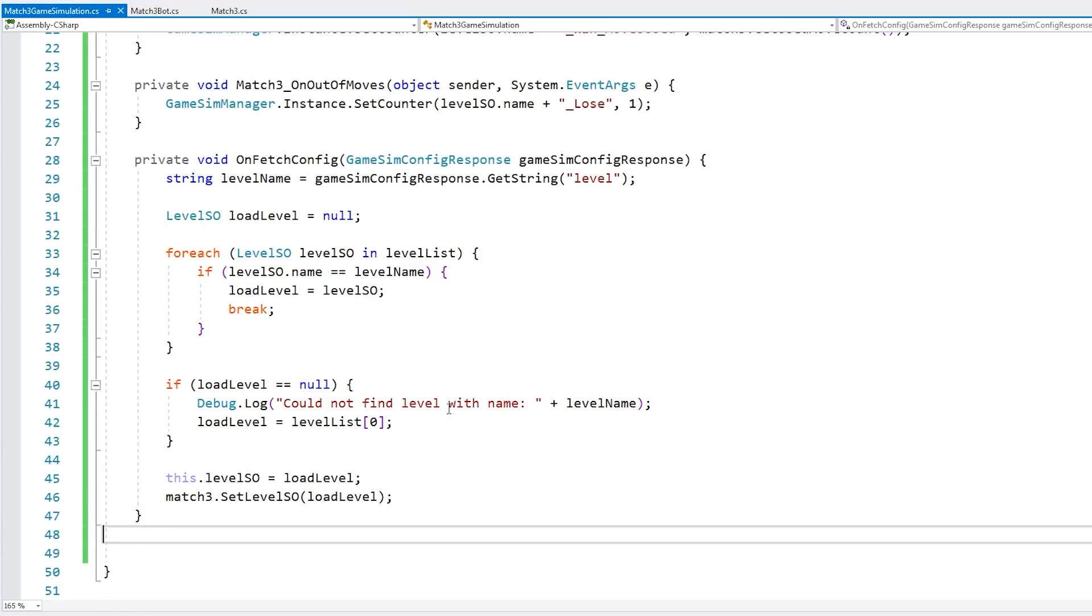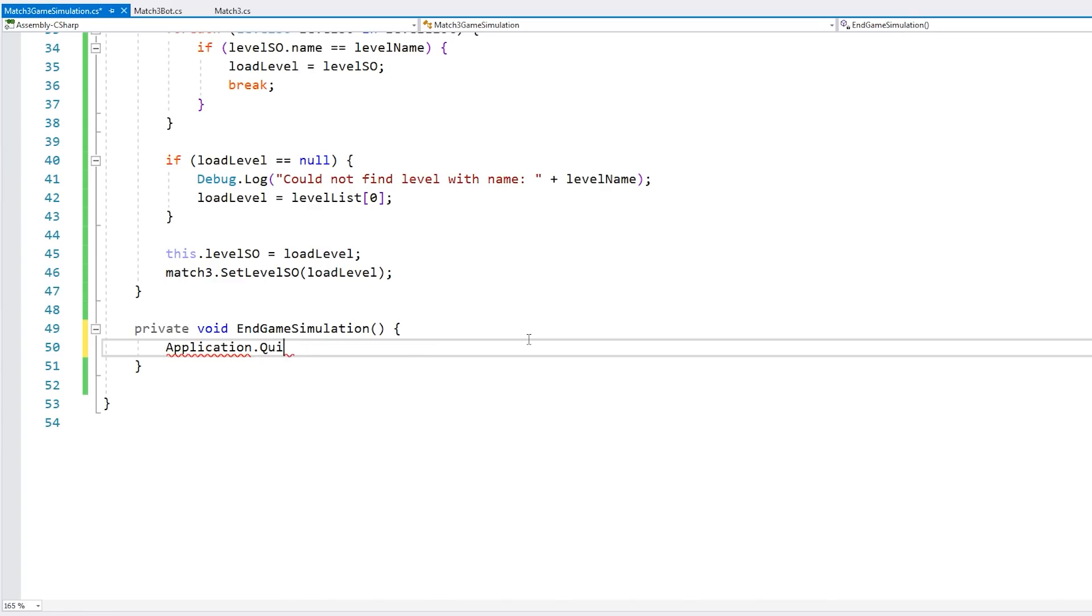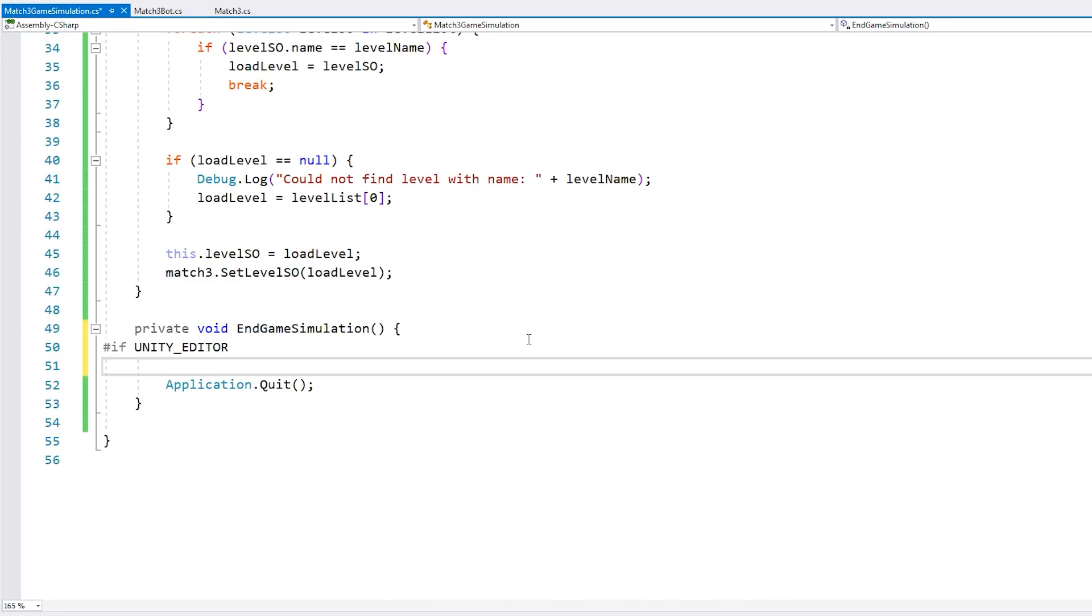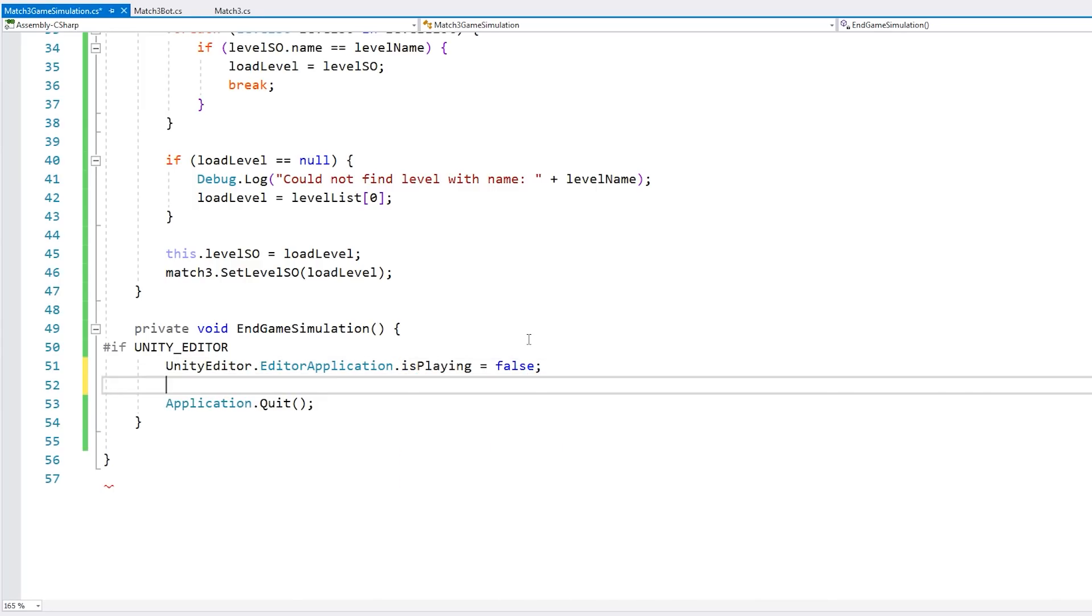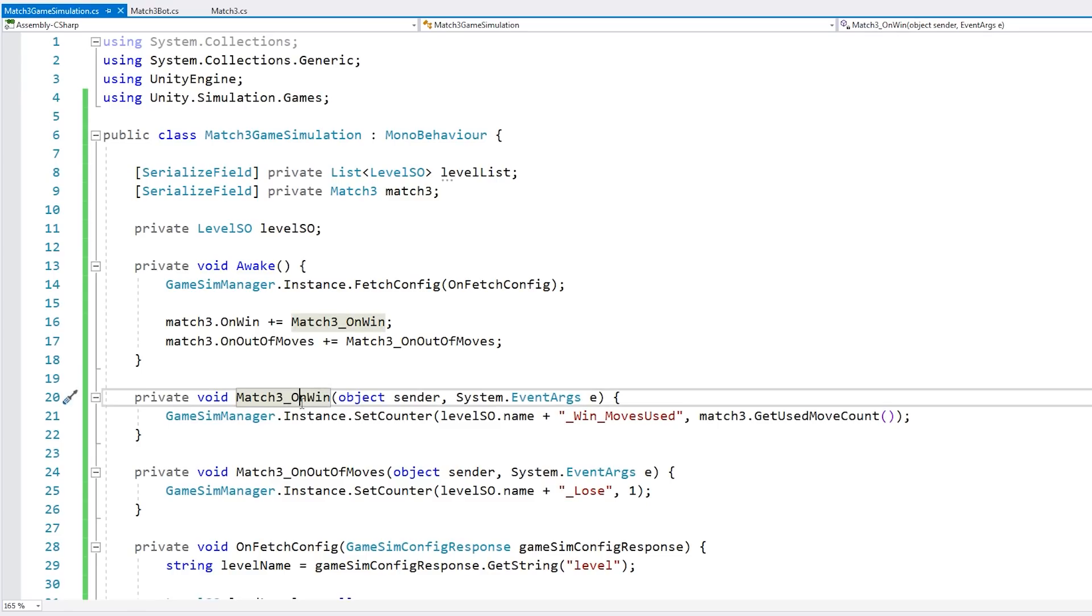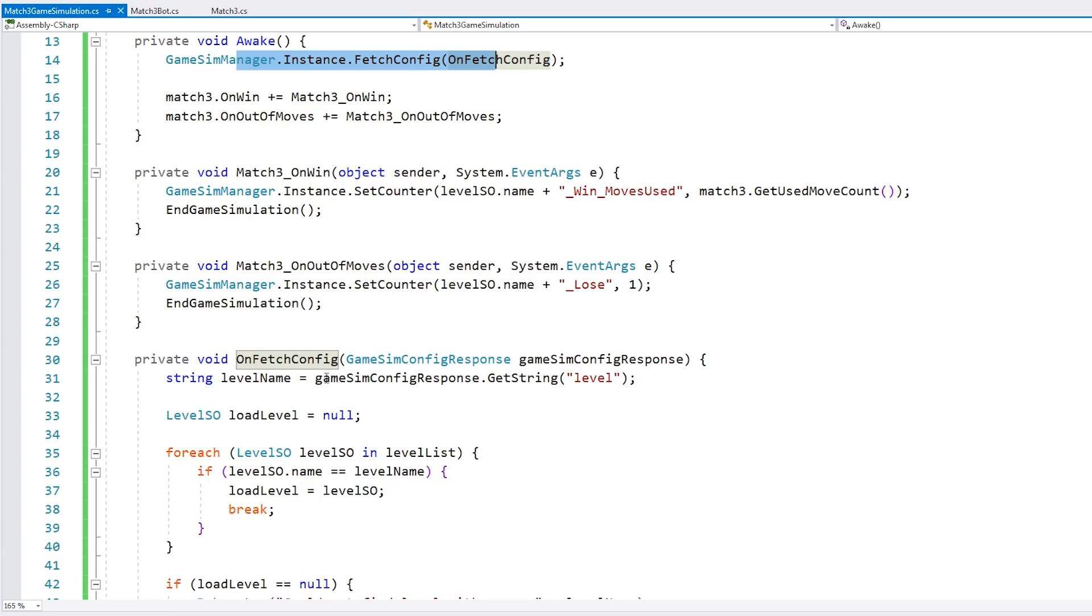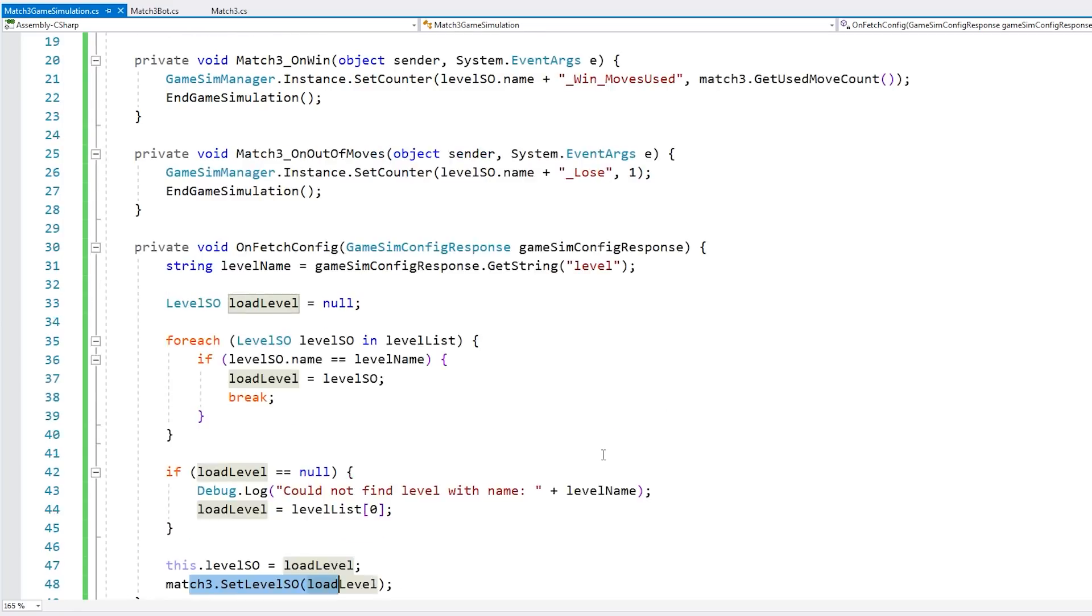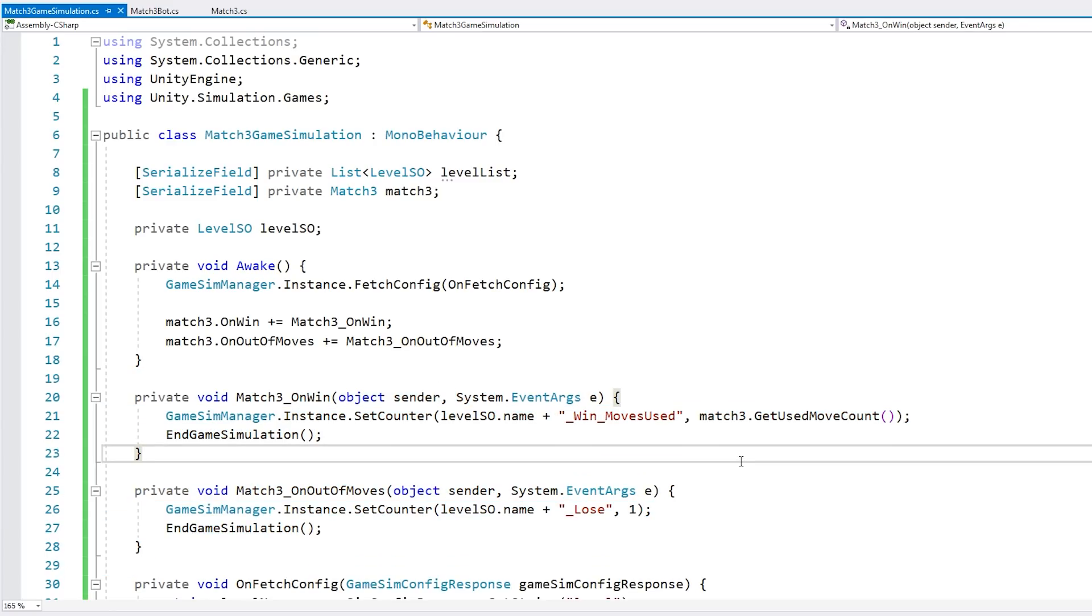With this, we have everything set up. Now that's left is making sure that the bot stops playing after it either wins or loses. Let's make a function, call it end game simulation. In here, we simply call application.quit. But we don't want to quit if we're working in the editor. Let's add a if unity editor. If we're in the editor, then go into the editor application and simply set is playing into false. This is our function to end the simulation. Up here, we simply set the counter and end the simulation, set the counter and end. Everything is set up. We start by fetching the config. Once that happens, we get the parameters. We get it. Then we load the level that matches that parameter. Then the bot does its thing. It plays through the level and it either wins or loses. Depending on that, then we save the result of our simulation. All the logic is working.